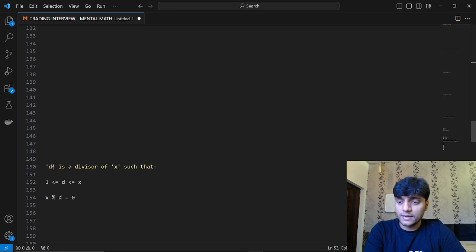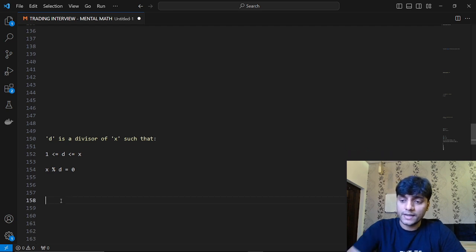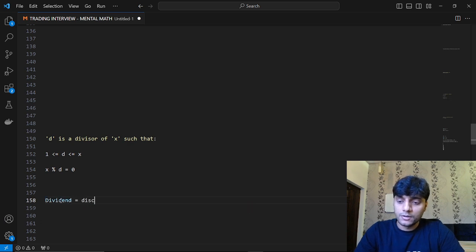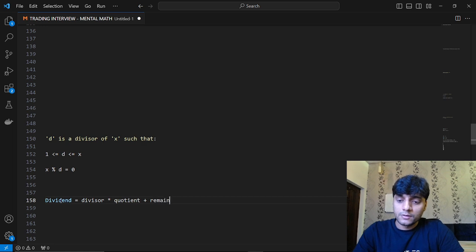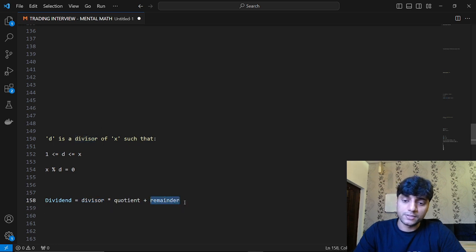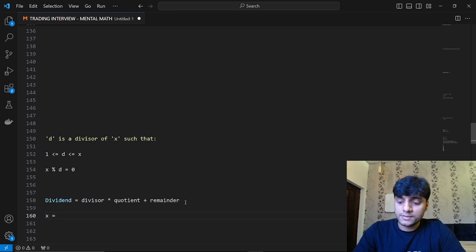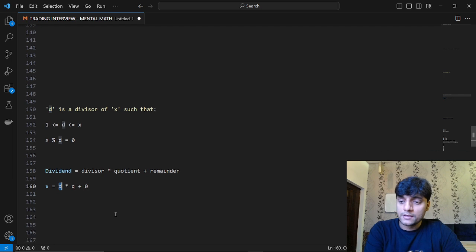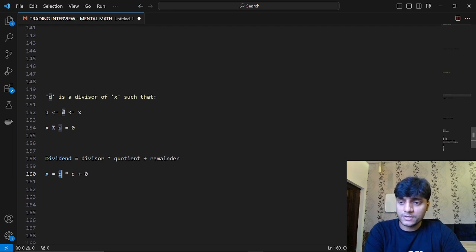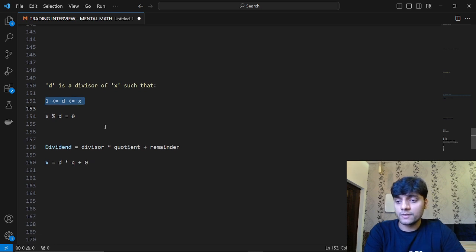A divisor of a number x — a number d is a divisor of x such that d is greater than or equal to 1 and less than or equal to x, and when you divide x by d the remainder obtained is 0. So dividend equals divisor into quotient plus remainder. A number d is a divisor of x if x can be written as d × q + 0, meaning the remainder is 0. Importantly, a divisor is always less than or equal to x.